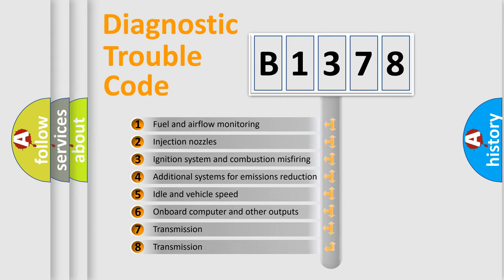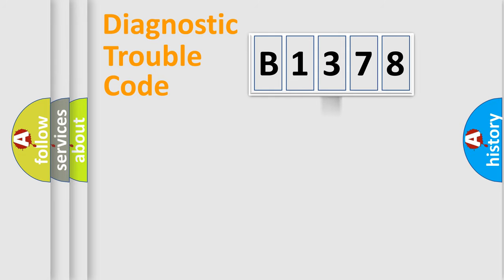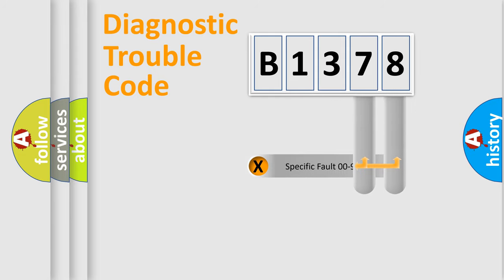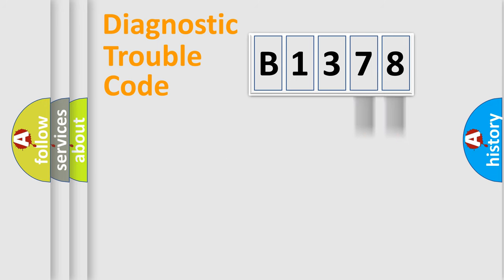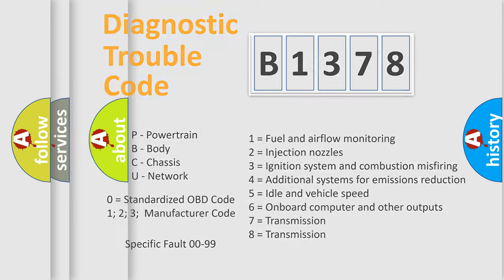The third character specifies a subset of errors. The distribution shown is valid only for the standardized DTC code. Only the last two characters define the specific fault of the group. Let's not forget that such a division is valid only if the second character code is expressed by the number zero.